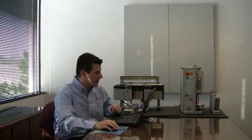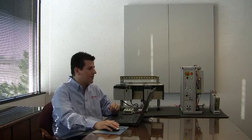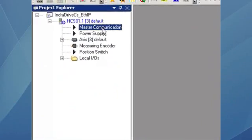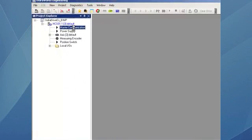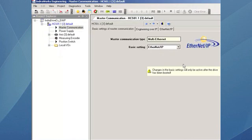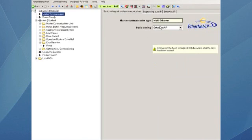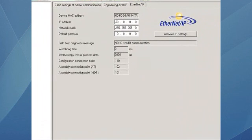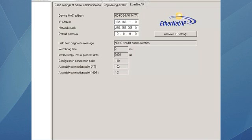But where we start is with our free downloadable IndraWorks DS software to set up the IndraDrive CS. In this case, we will set up the master communication. We will select Ethernet IP. Here we select Ethernet IP and we set the IP address for the Ethernet IP interface.